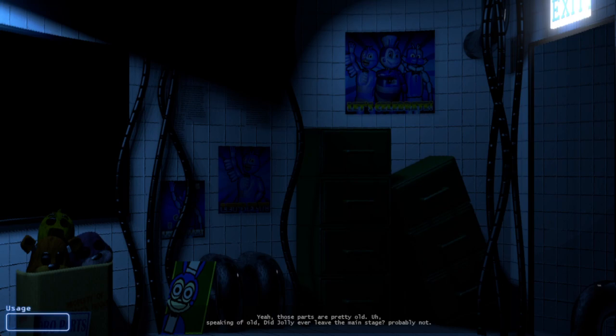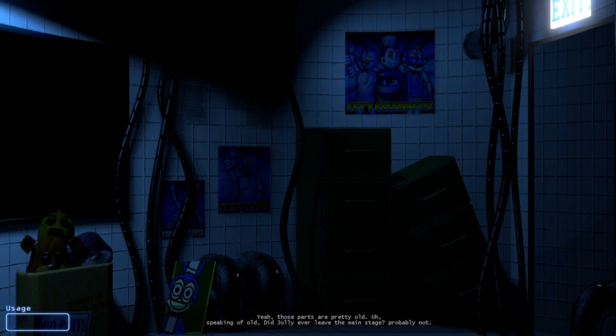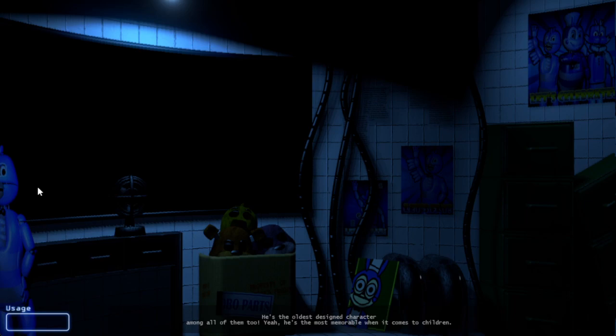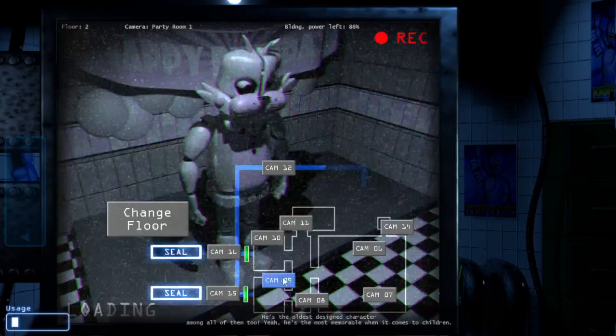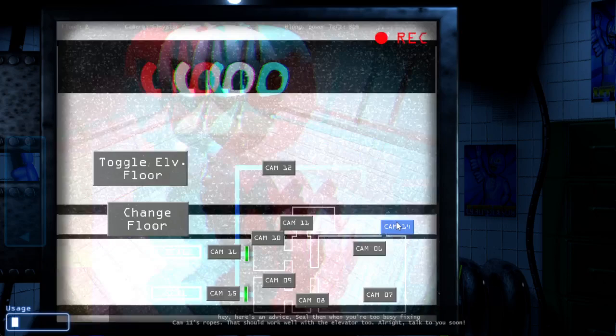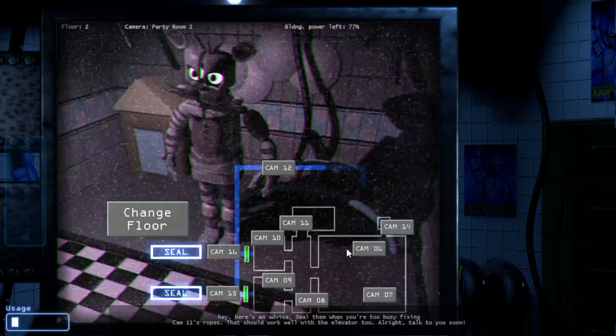Speaking of parts, would the Jolly ever leave the main stage? Probably not. Jolly is the most special animatronic as you can probably tell. He's the oldest designed character among all of them, so yeah, he's the most memorable when it comes to children. I want to remind you about the usage of the air vents and the elevator. Hey, here's an advice - when you're too busy fixing cabinets, that should work well with the elevator. Alright, talk to you soon.